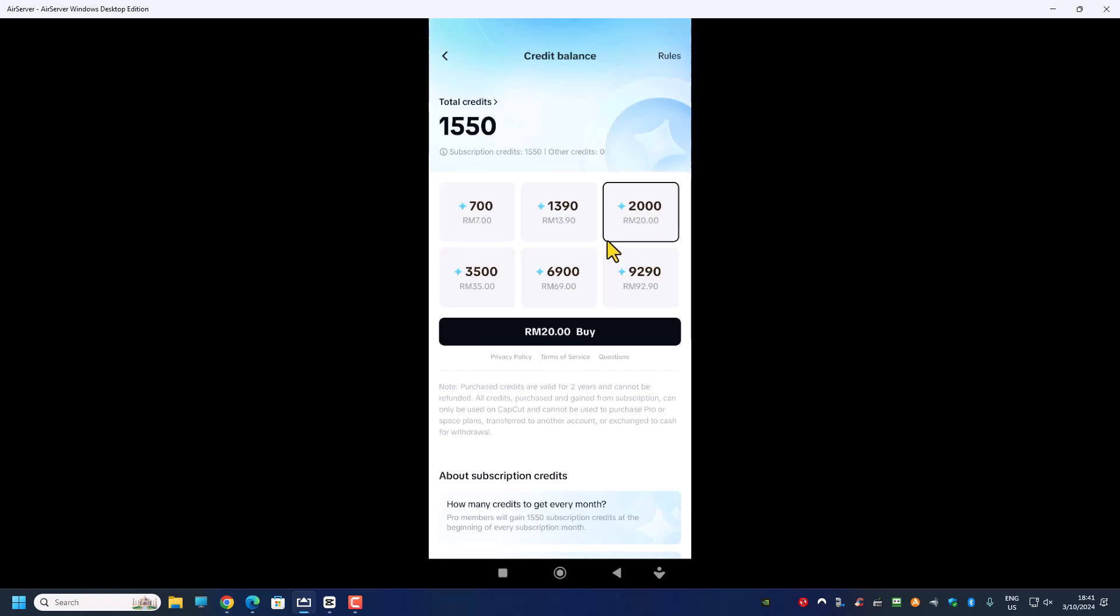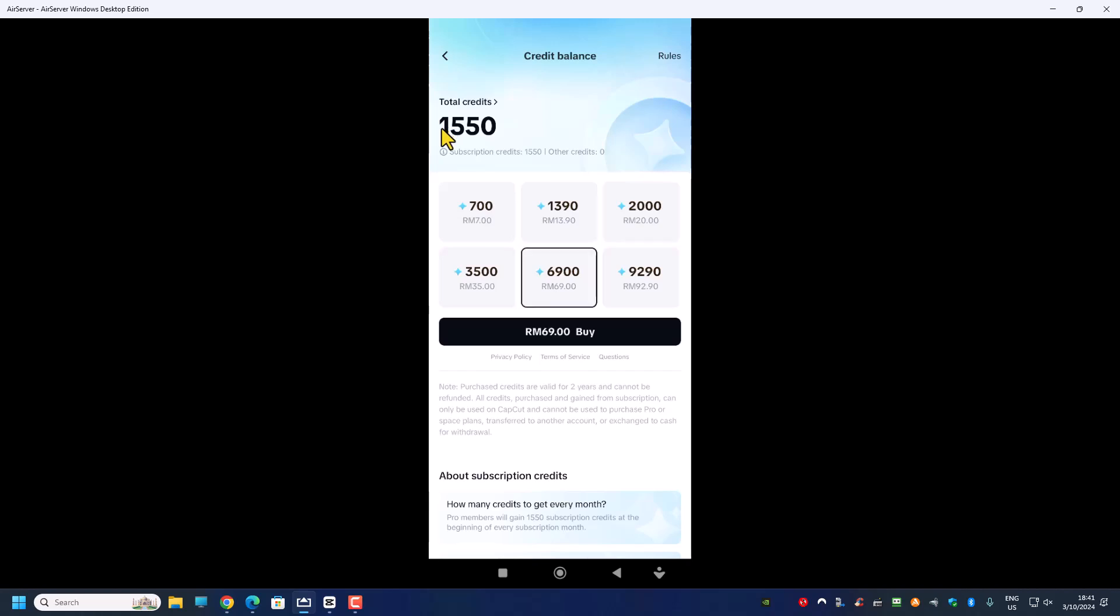But I won't recommend you to purchase your credit right now. So just buy the credit when you need it. So if not just use whatever is given to you. If you have not enough then you come here and make the purchase accordingly to what you need.